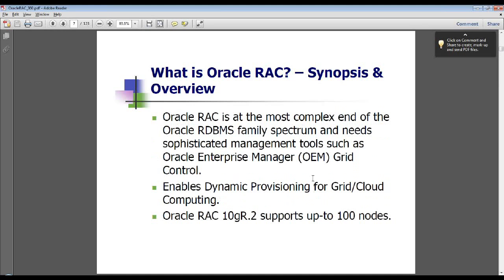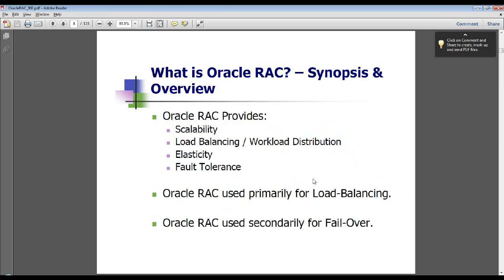Oracle RAC supports up to 100 nodes with 10g R2 and is at the most complex end of the Oracle database server family spectrum. It is the core technology behind grid and cloud computing at the database tier for Oracle, and needs advanced, sophisticated, and automated tools to administer and manage it. The most powerful, popular, and recommended platform for management and administration is the Oracle Enterprise Manager Grid Control suite of products.